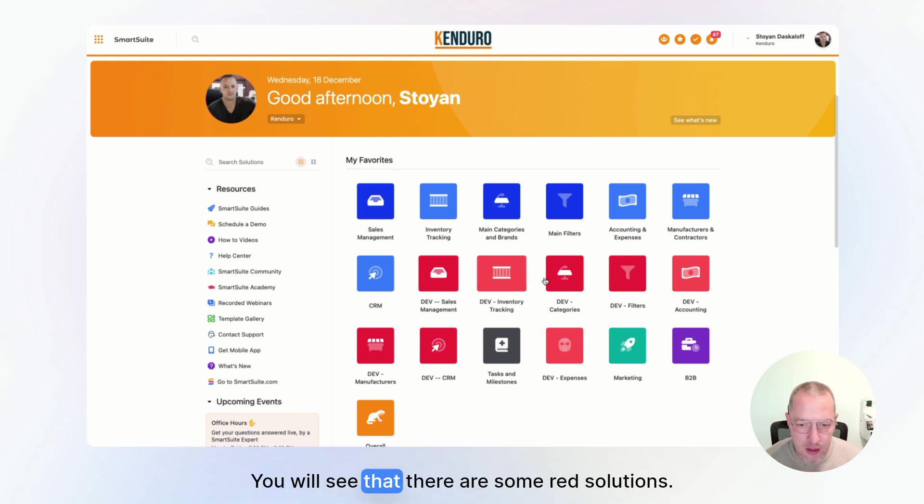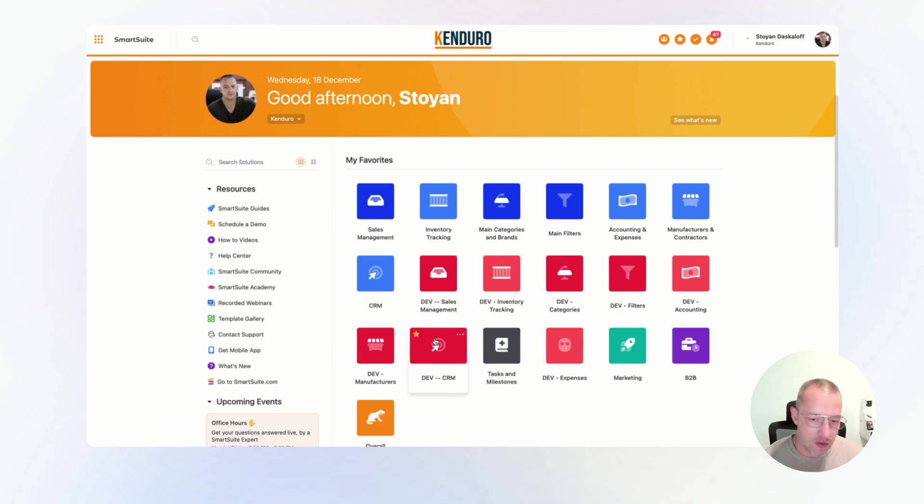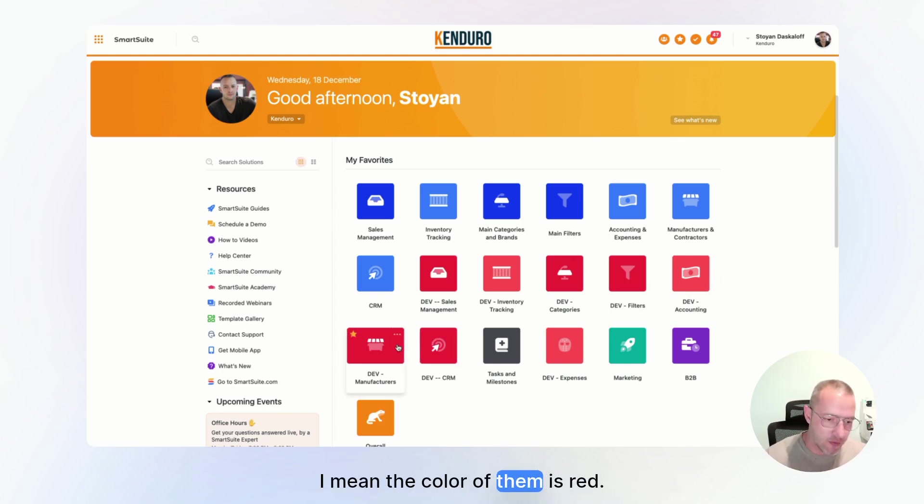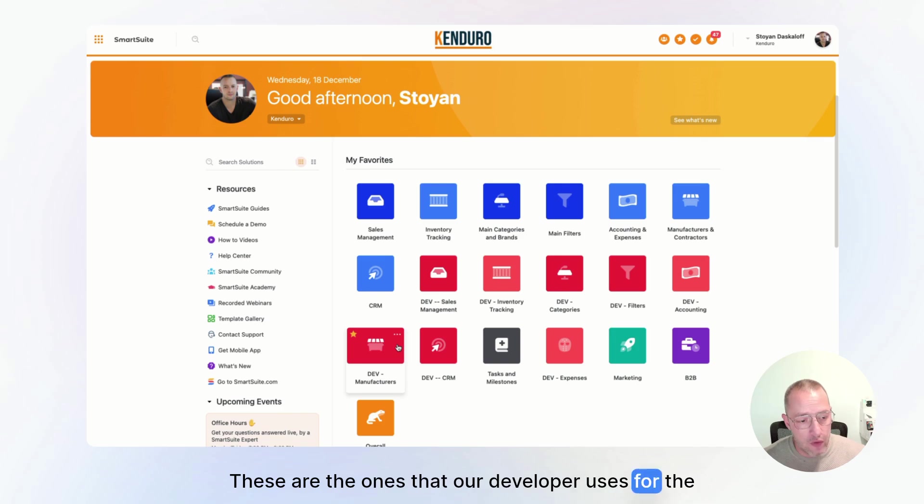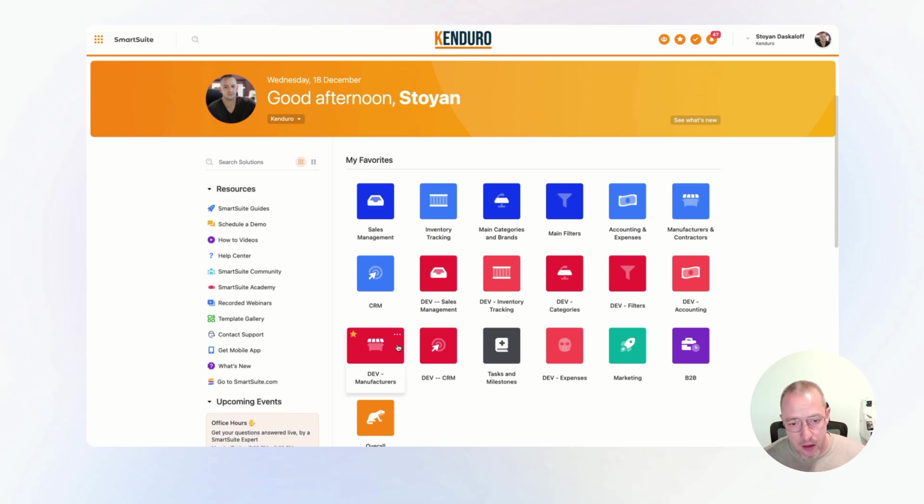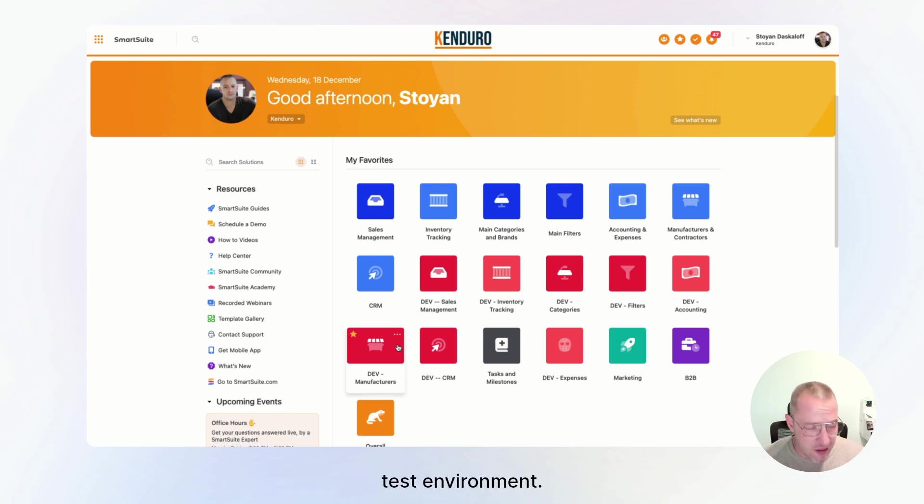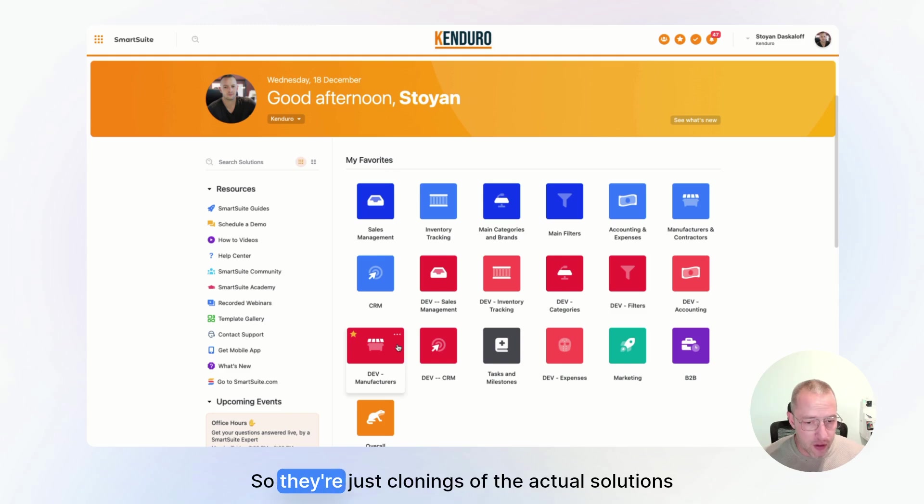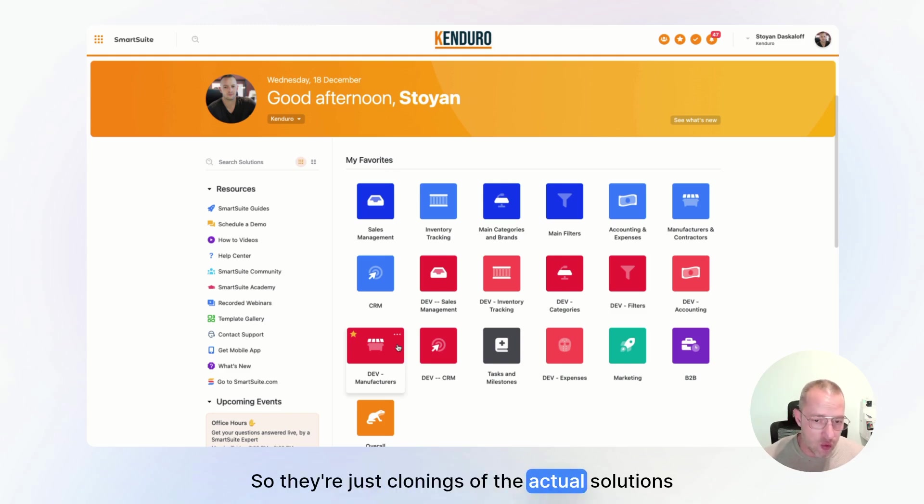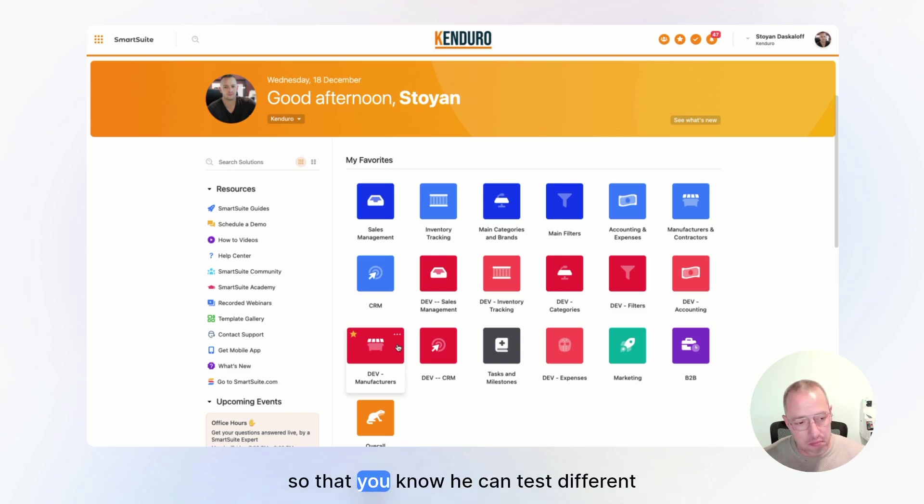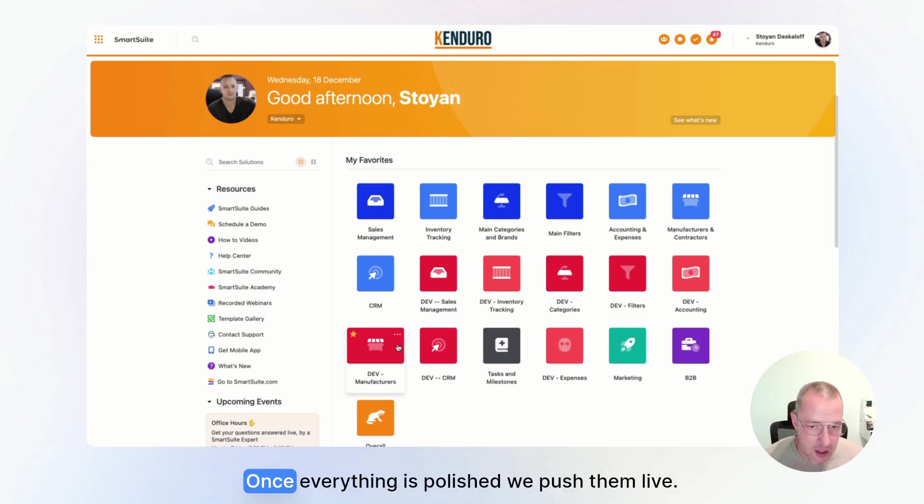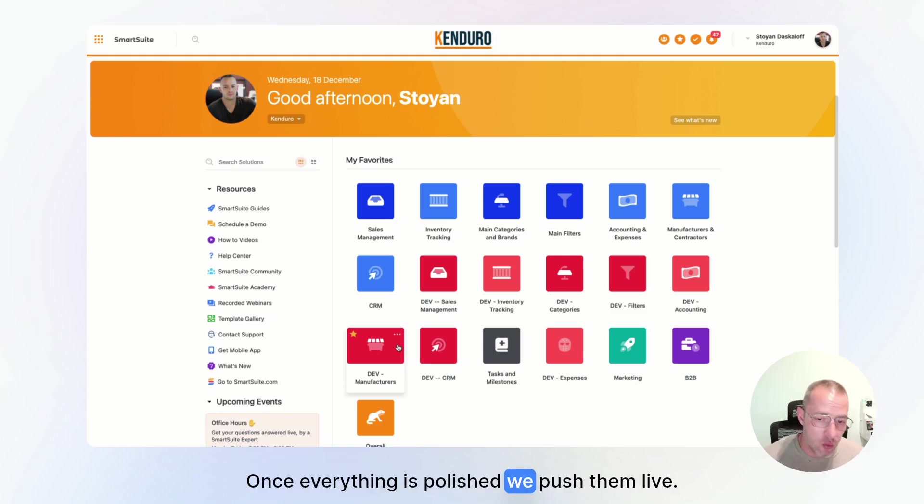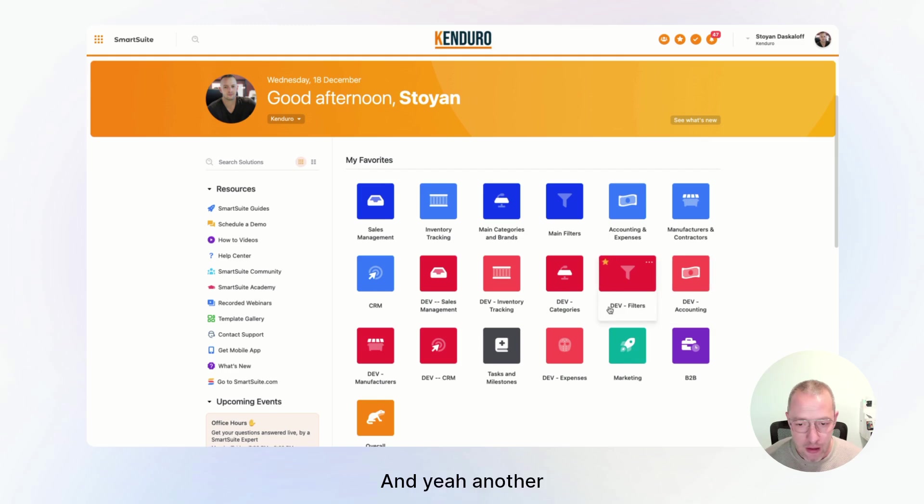You will see that there are some red solutions. I mean, the color of them is red. These are the ones that our developer uses for the development of the website, for the test environment. So they are just clonings of the actual solutions. So that, you know, he can test different functionalities once everything is polished. We push them live.